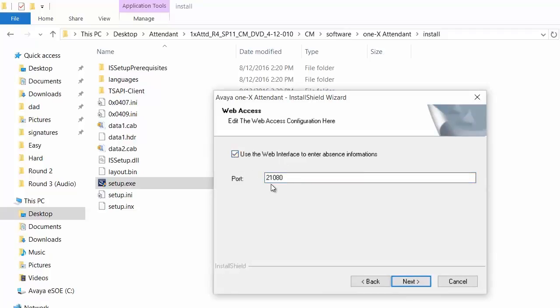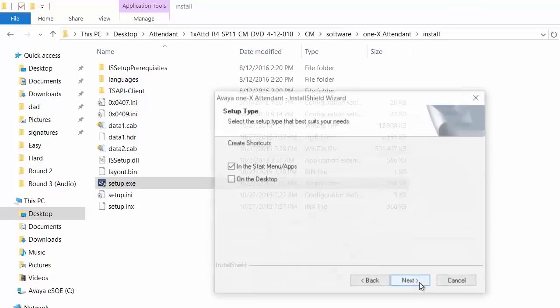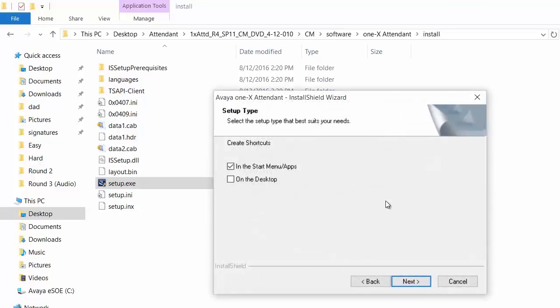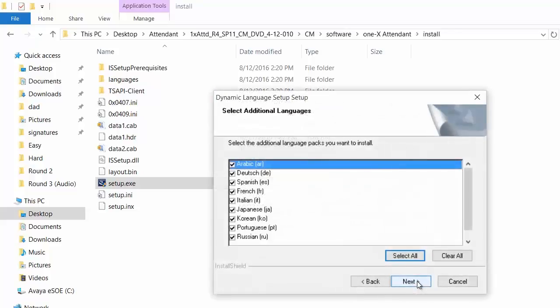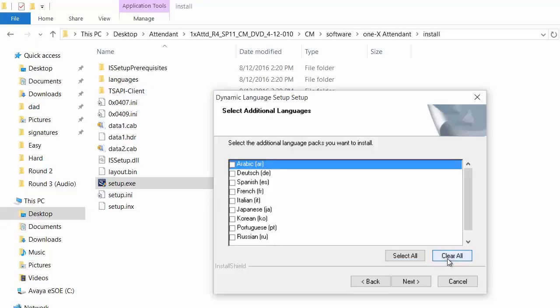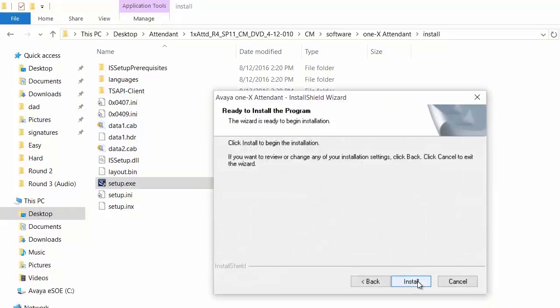You can select the option to use the web interface to enter absence information. Port number used is 21080. Click next. This option gives you to get the shortcuts on start menu as well as on the desktop. You can select both. Click next. Please select the required languages. By default English is already selected. In this video I am clearing all the other languages. Click next and begin the installation.